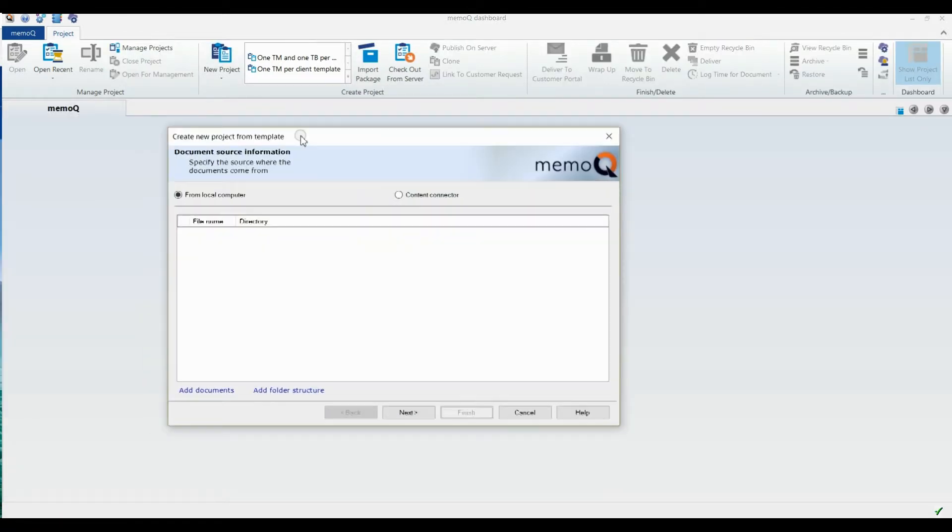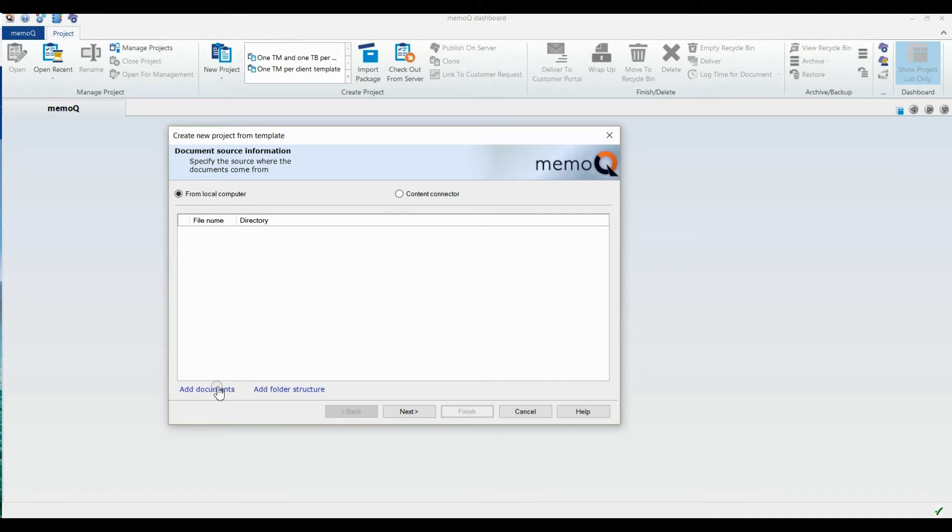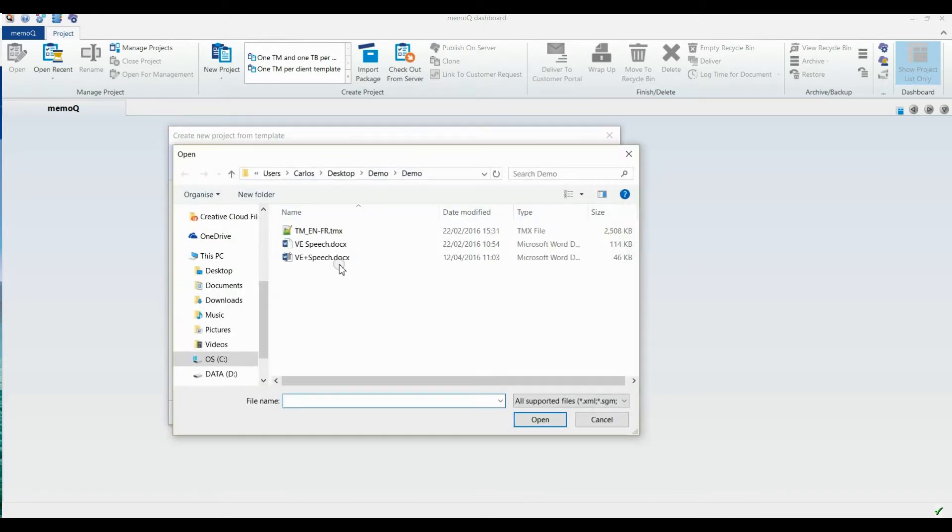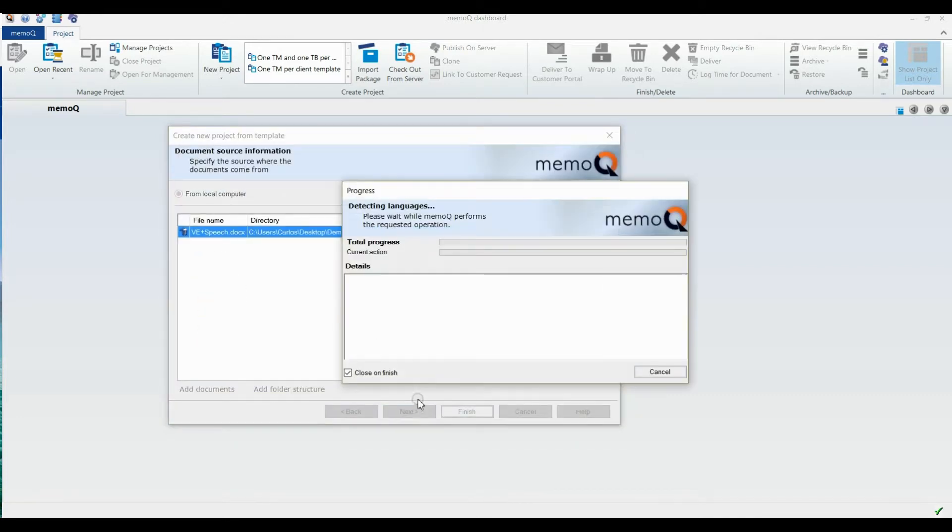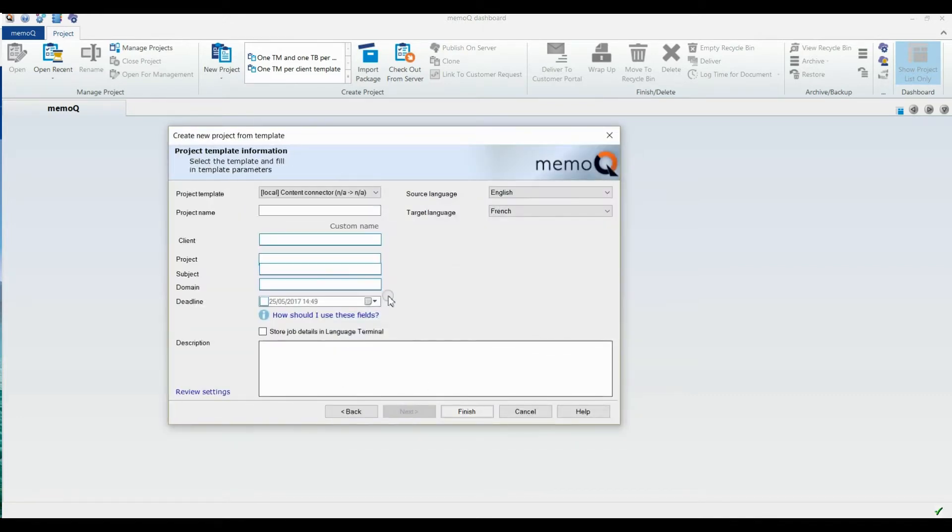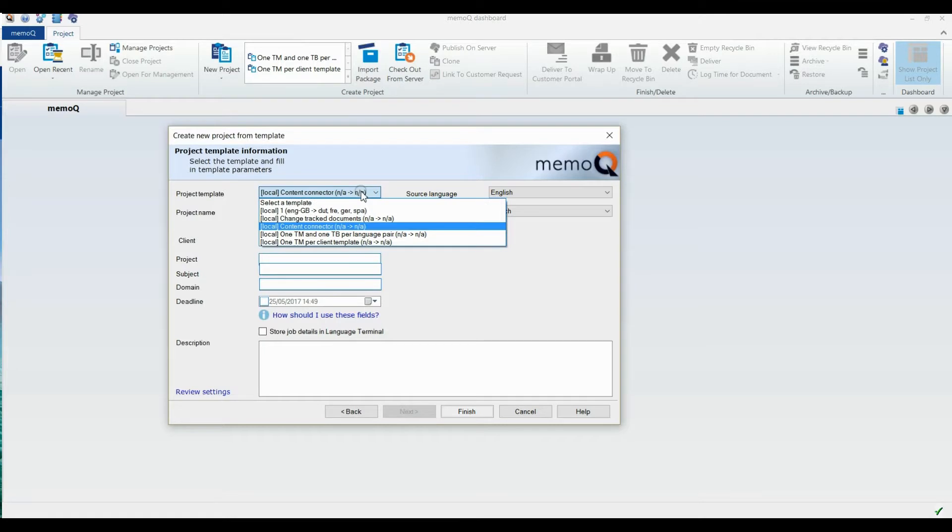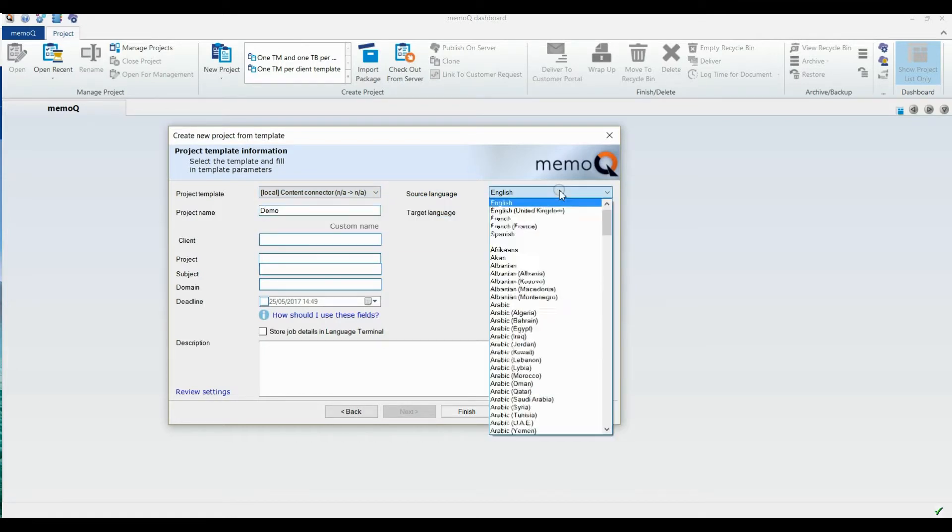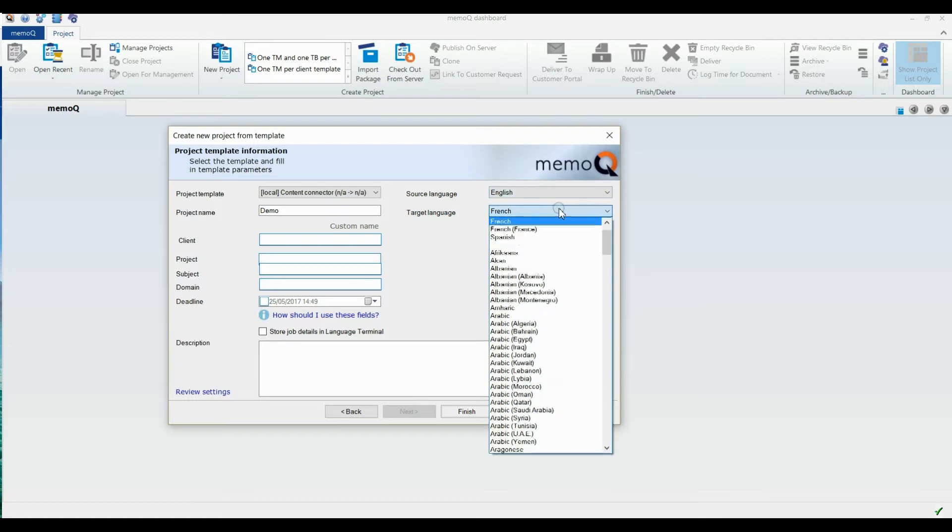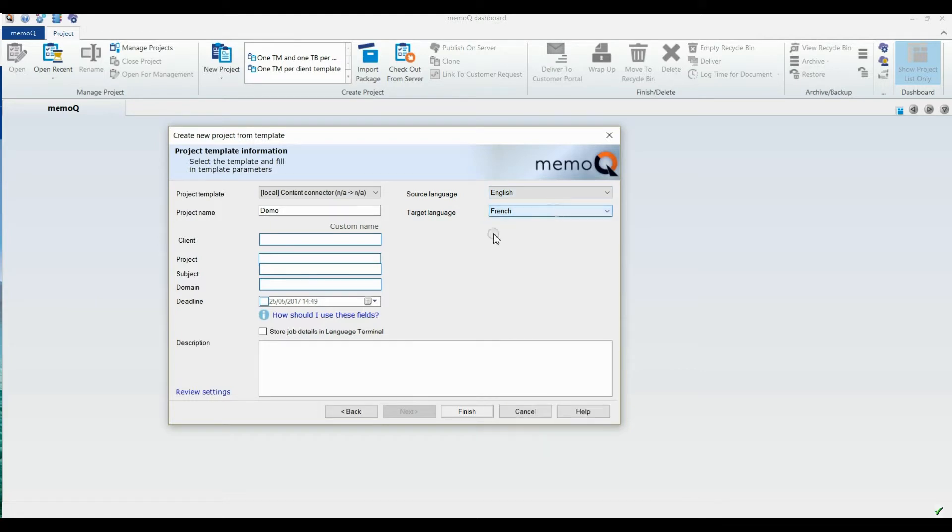Add the document you want to translate. Select a template from the drop-down list. Give a name to the project and select the source and target language.